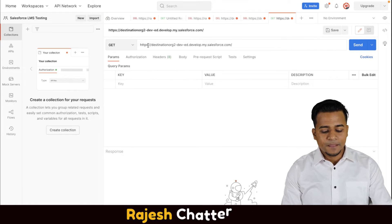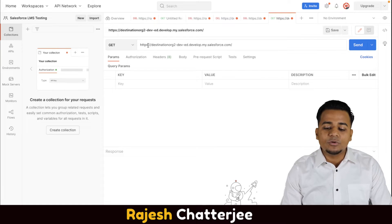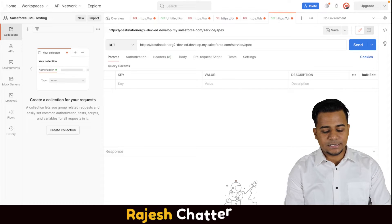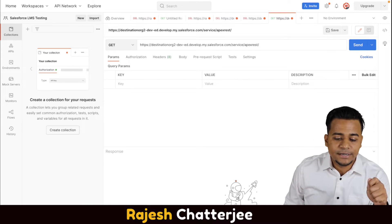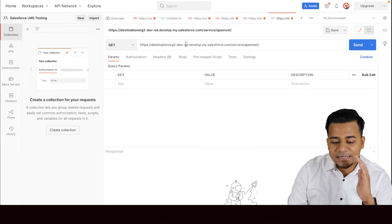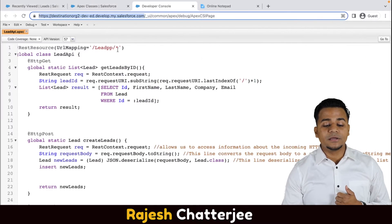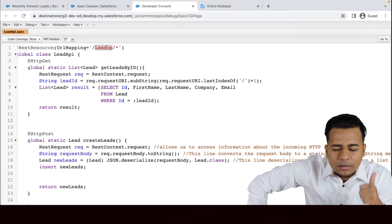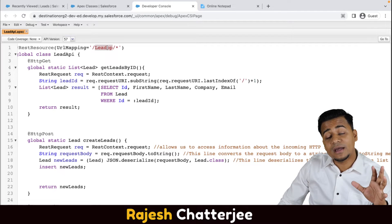Copy your base URL first. Remember how I am creating this URL: first your base URL, then slash, and if it is a custom REST API you have to write something called 'services/apexrest'. This is something you have to write whenever it's a custom REST API. Then after that you have to give the URL mapping — remember from last video, URL mapping identifies the class.